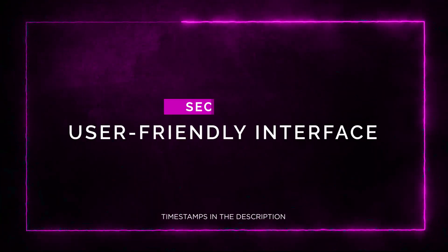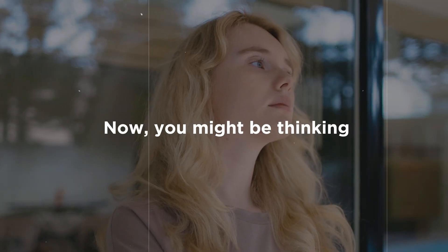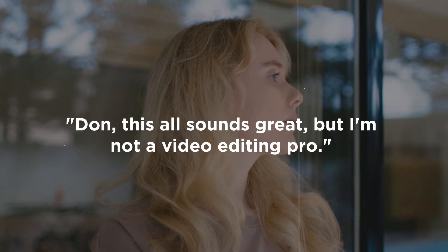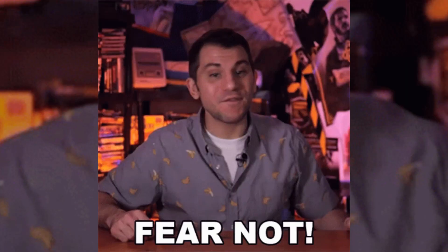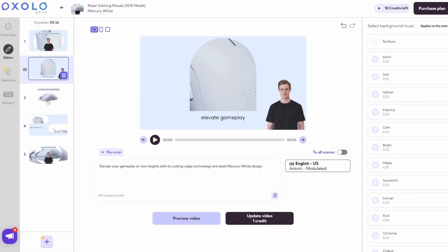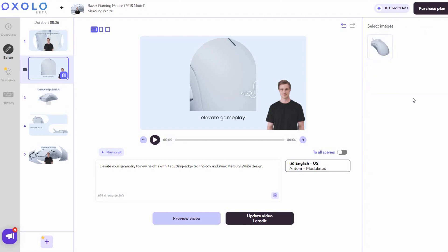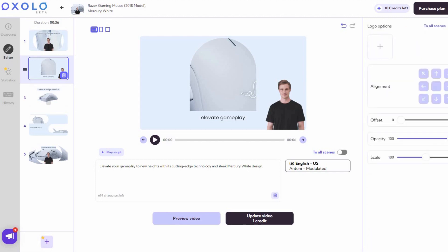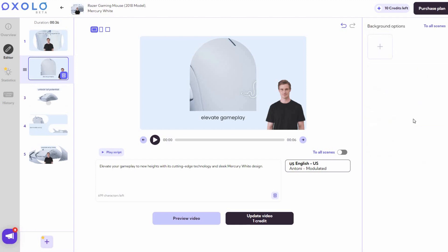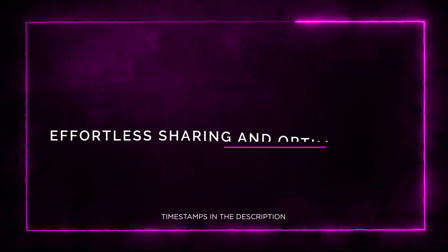User-Friendly Interface. Now, you might be thinking, this all sounds great, but I'm not a video editing pro. Well, fear not. Oxolo has a straightforward interface that makes it a breeze to produce high-quality videos even if you don't have any video editing experience. You can swap actors, voices, or images, and edit your video script with ease. Trust me, you'll feel like a pro in no time.